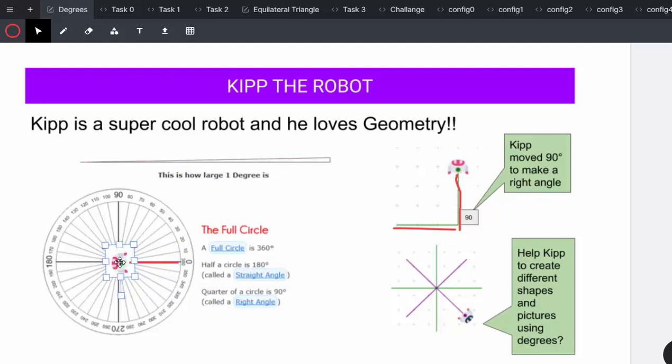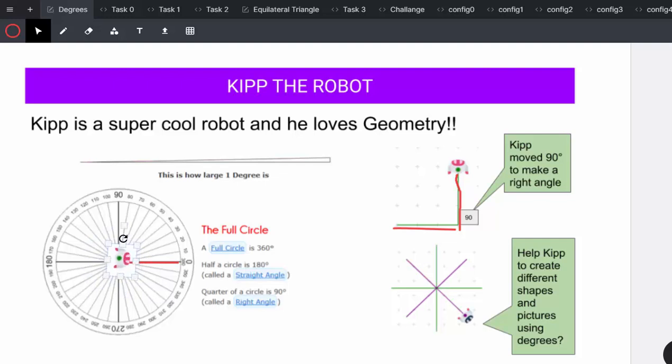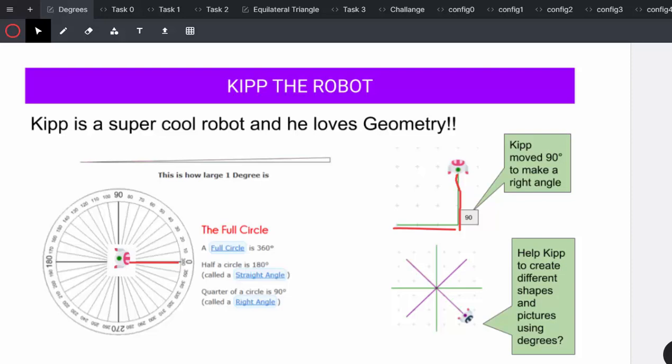You can go and talk about all the different types of angles you get, acute, obtuse, reflex, etc., by moving in the different angles. We'll get more to that a bit later on. So let's help Kip to create different shapes and pictures using degrees.